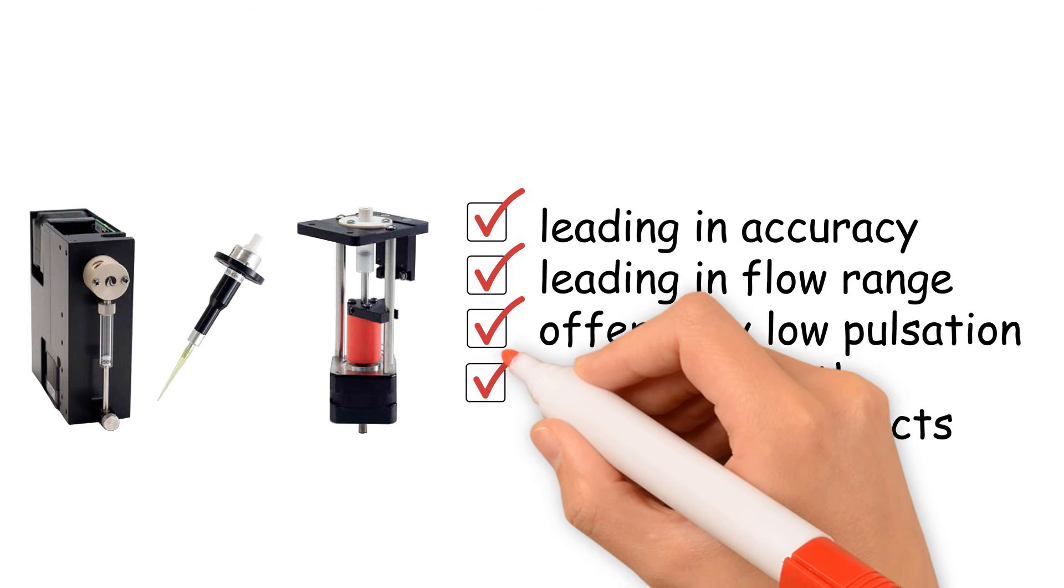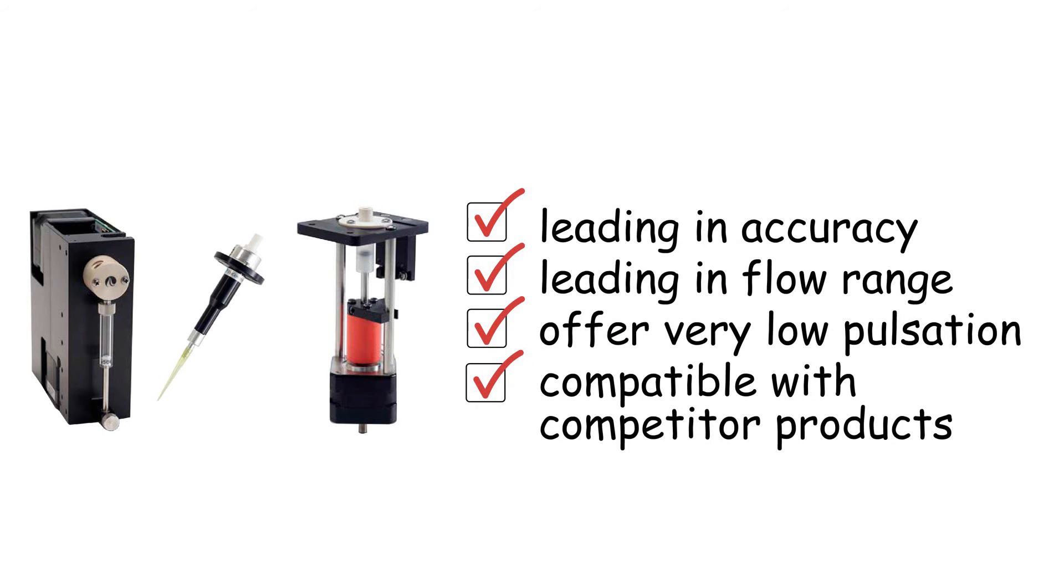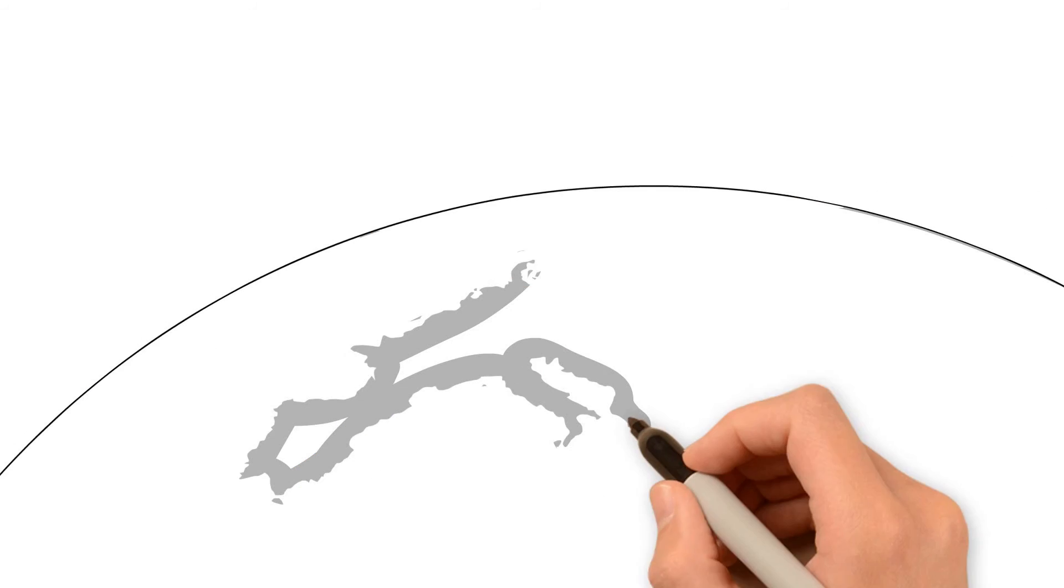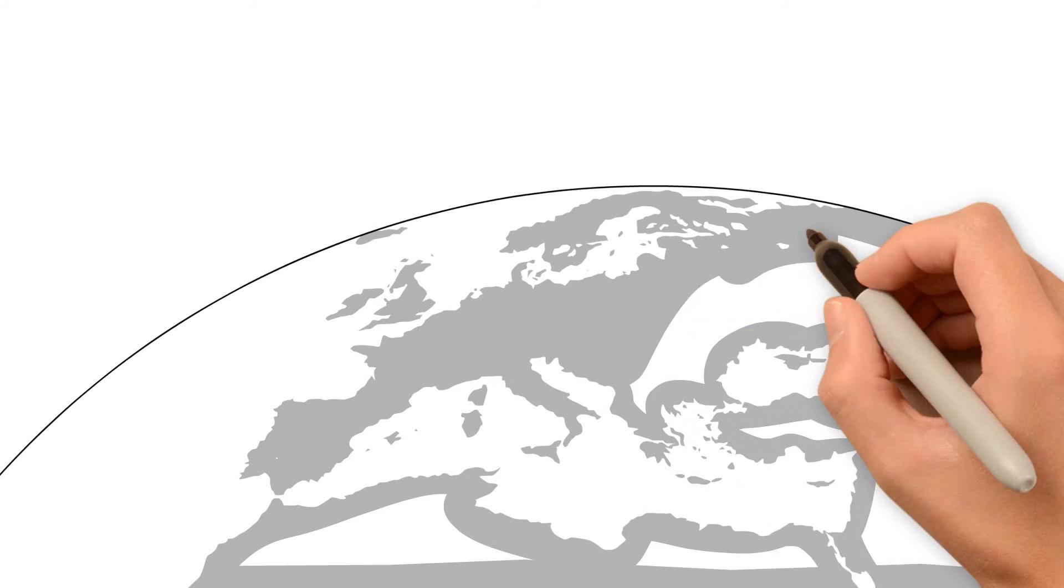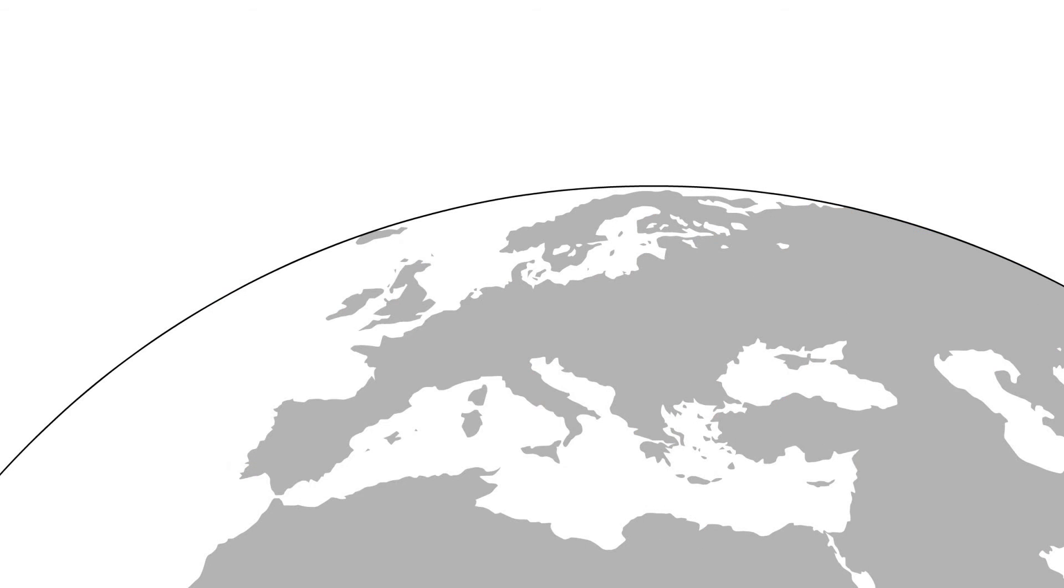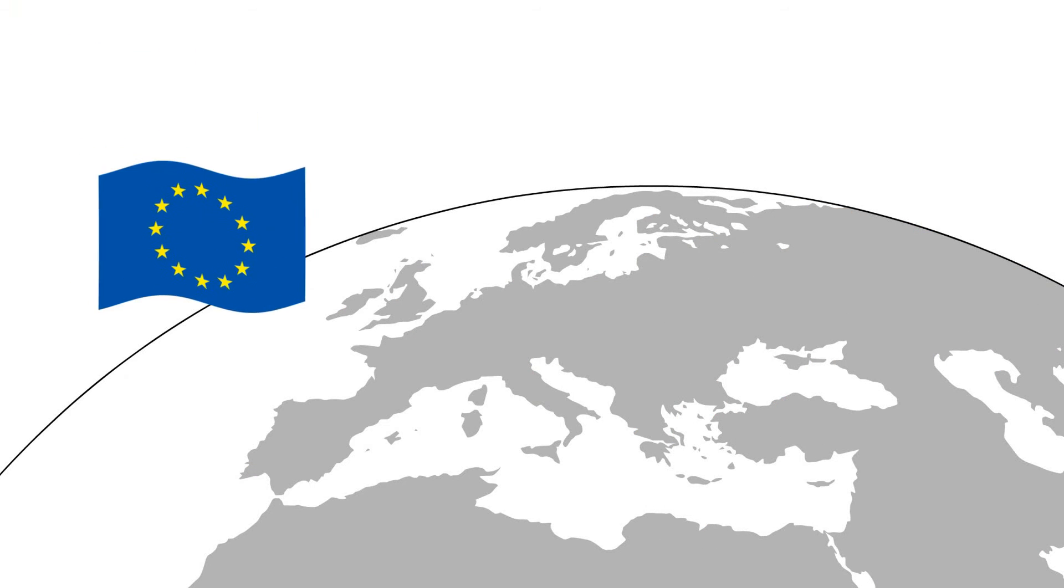Leading flow range and very low pulsation complete our product offering. Now you can buy these products directly from Europe, supported by the European Gardner Denver Medical Organization.